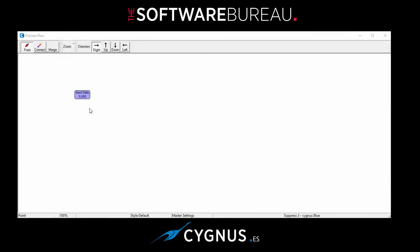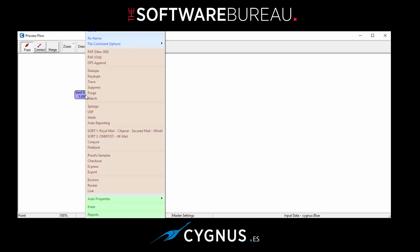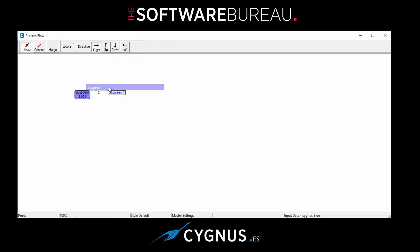Hello and welcome to a video where I'll be taking you through the functionality in the Suppress module in Cygnus. So firstly, let's right mouse click on our input data file and select Suppress from the menu.